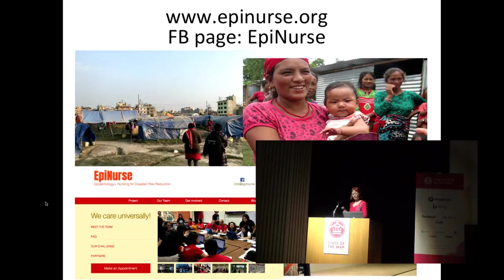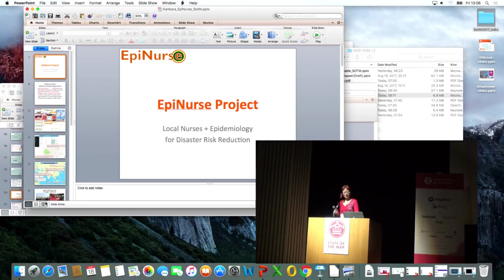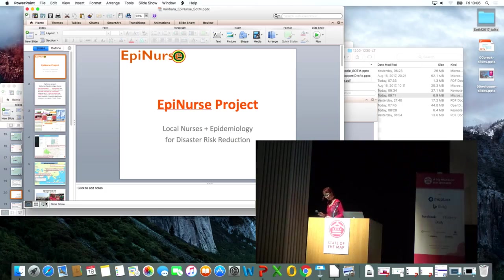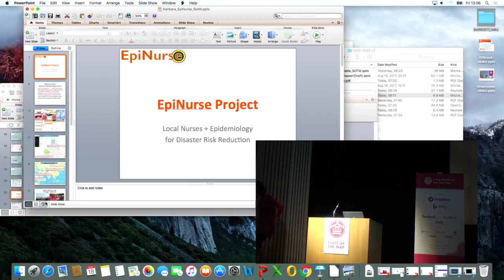Thank you very much. The Lightning Talks session is now finished. The next is lunchtime. Please note the main hall is prohibited — no eating, drinking, or bringing food inside.